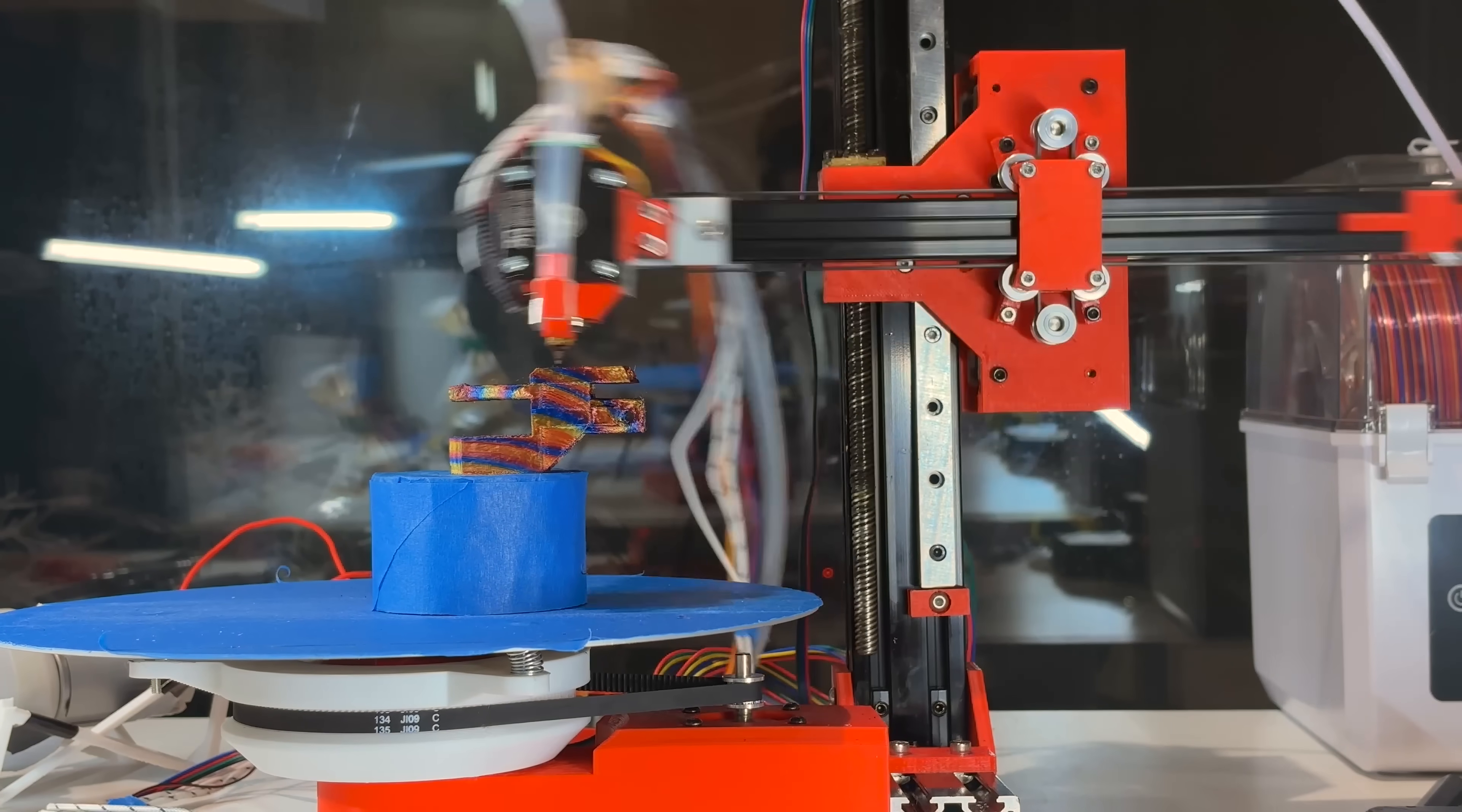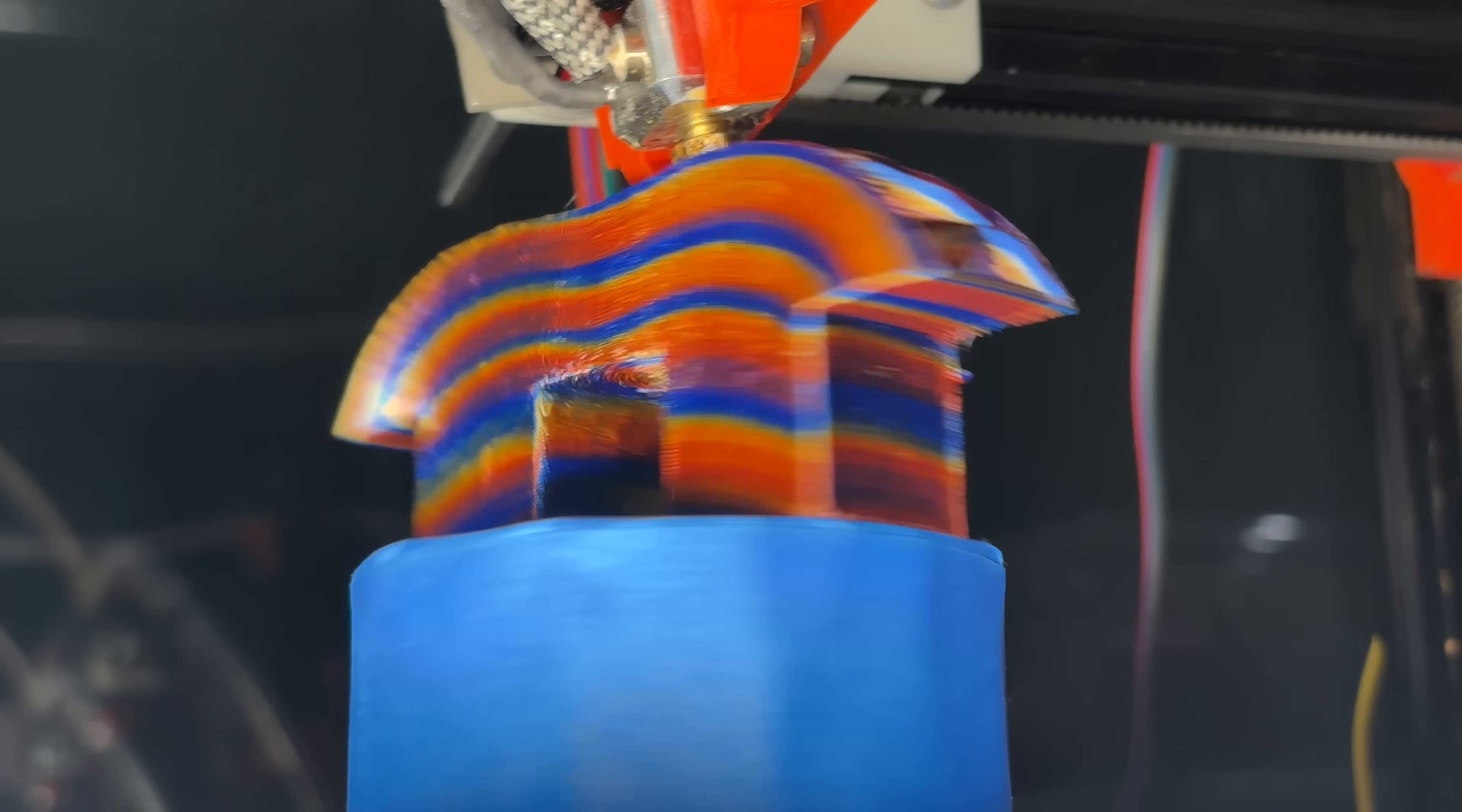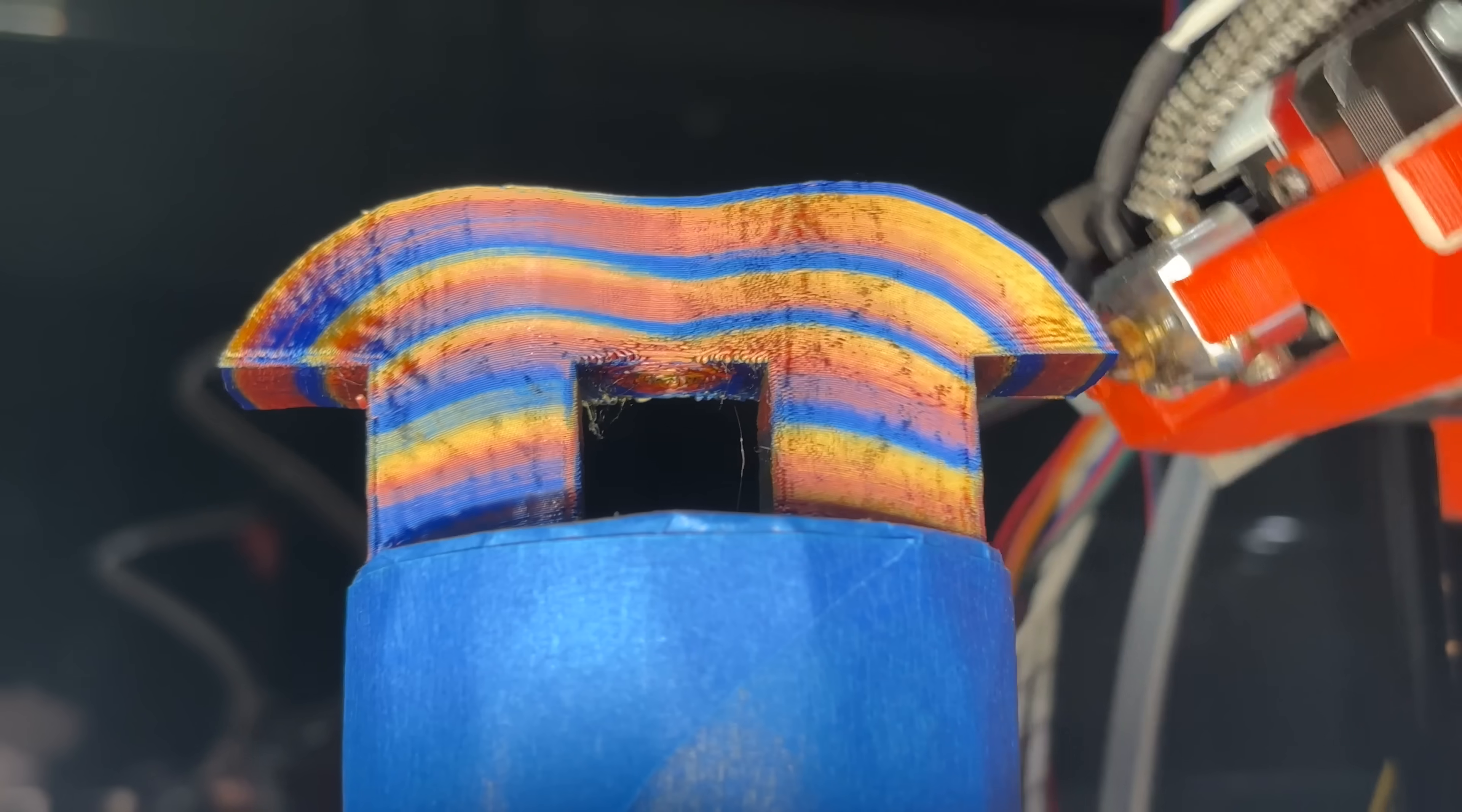We have some extra logic to prevent collisions during travel moves and extrusion compensation for the stretching and squishing that's going on, but after all of this we get our final non-planar toolpath.